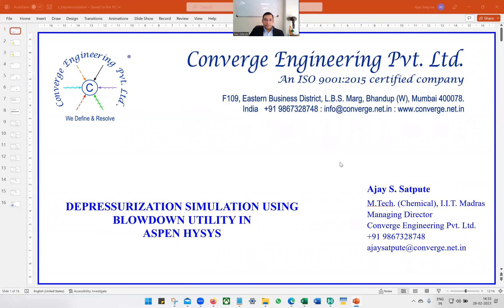Hello everyone. My name is Ajay. Depressurization is an extremely important topic in the oil and gas industry, so we are going to spend some time discussing depressurization. We are going to learn how to do the simulation using Aspen HYSYS using the blowdown utility.